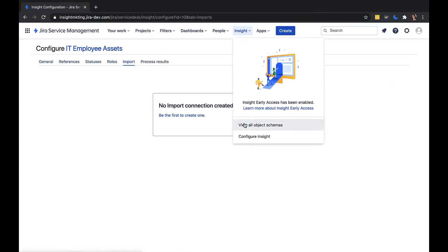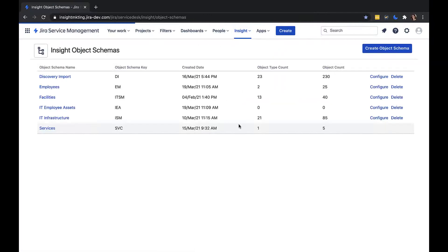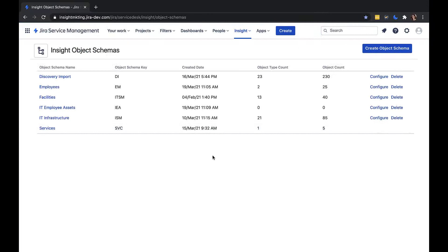I recommend creating multiple object schemas to split data into more manageable groups. For example, you can have different schemas for your IT infrastructure, IT employee assets, facilities assets, HR, and much more.